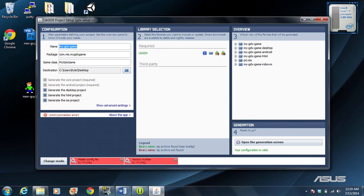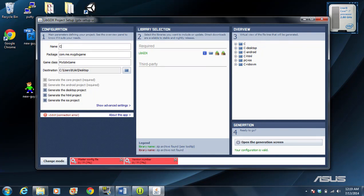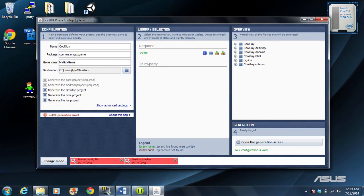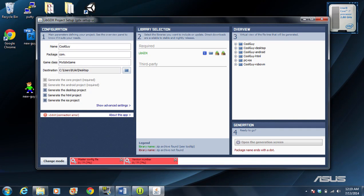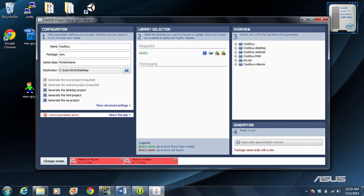what we're going to do is type in the name of our game. Our name is going to be CoolGuy. We're actually going to be making a game called The Adventures of CoolGuy. The package should be a backwards domain name. If you don't have a domain name, you can try to come up with a unique identifier.